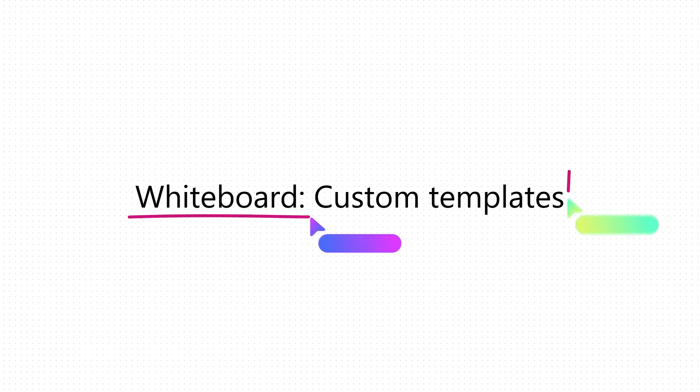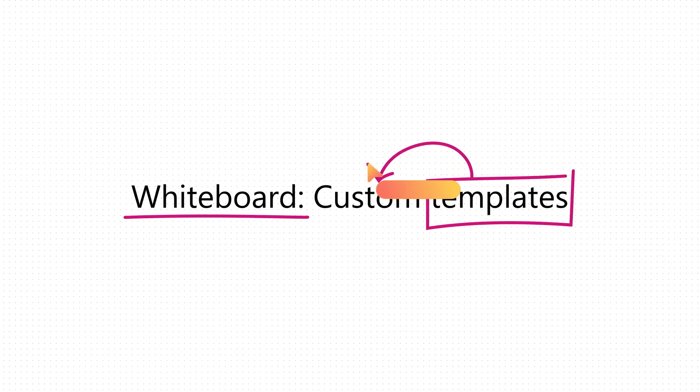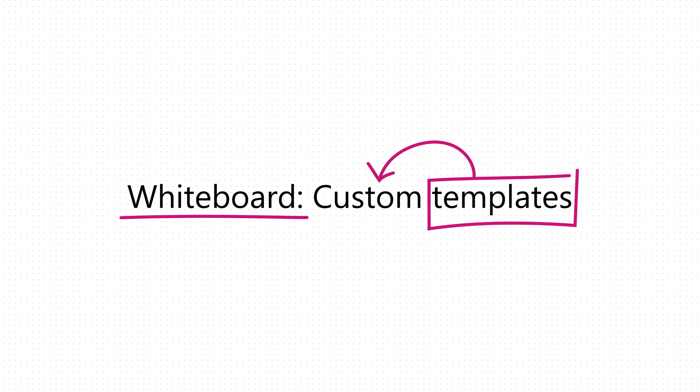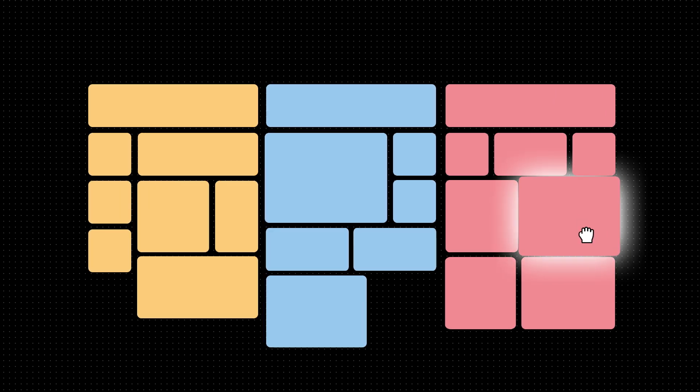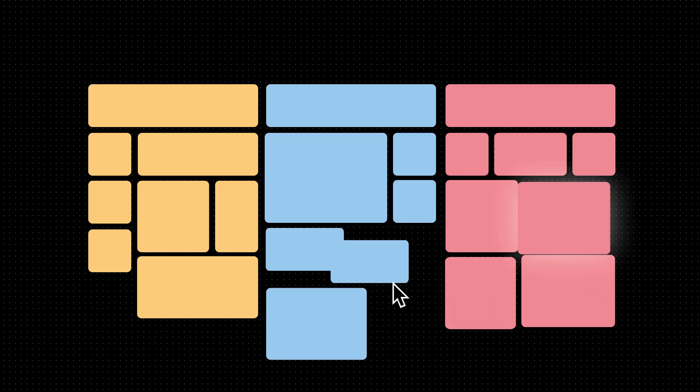Every team has its own unique workflows, which is why standard templates sometimes just don't cut it. Simply put, a template should adapt to fit your workflows, not the other way around.